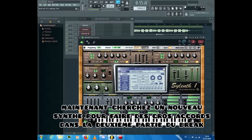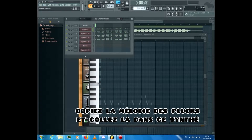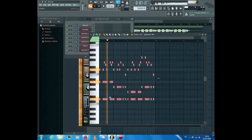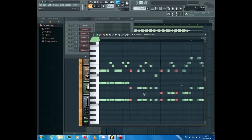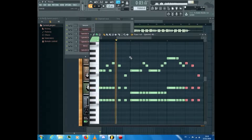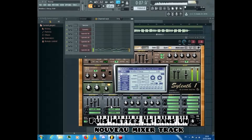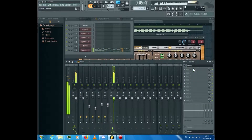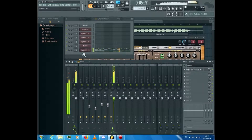Now search for a new synth to make some big chords in the second part of the break. Copy the melody of the plucks and paste it into the synth. Make the notes longer to increase the intensity. Now increase the attack of the chords, then put it in a new mixer track, open an equalizer, remove the low frequencies and boost the high frequencies. Turn the volume down a bit if necessary and put it in the playlist.